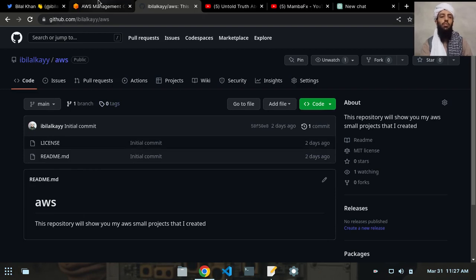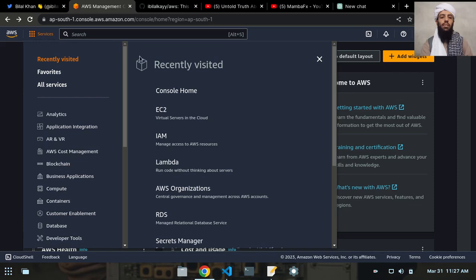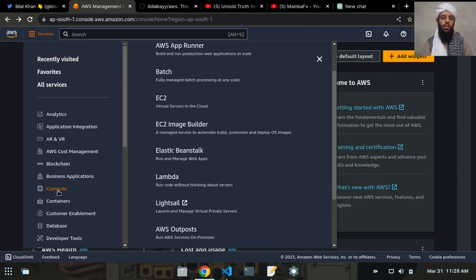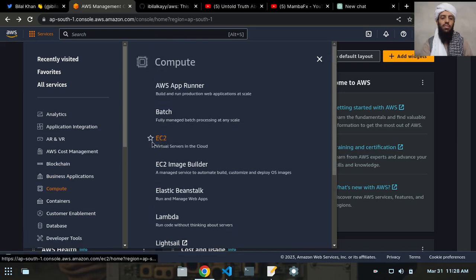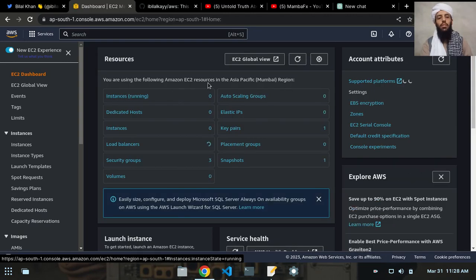The first thing I'm going to do is go to the AWS Management Console. As you can see, this is the services menu. If I click on this, these are the recently visited resources like EC2, IAM, Lambda, etc. If this is your first time, you can go to Compute and then click on EC2.